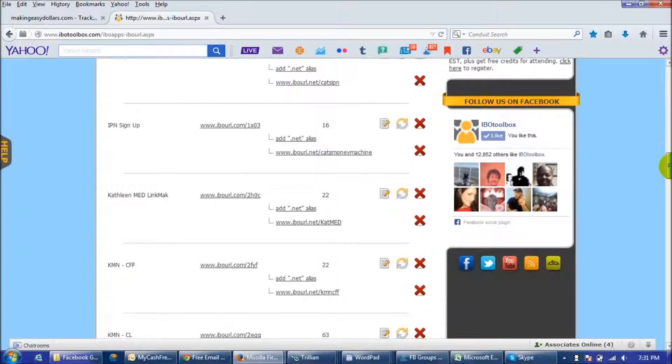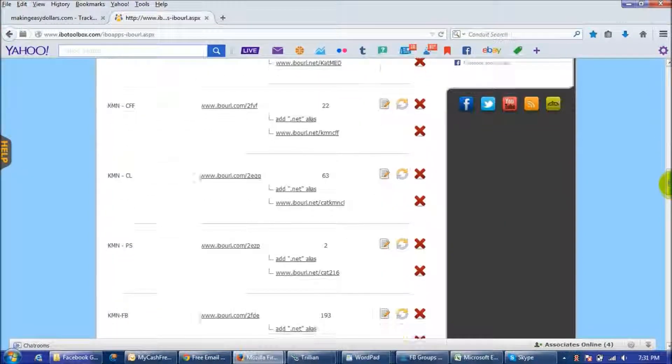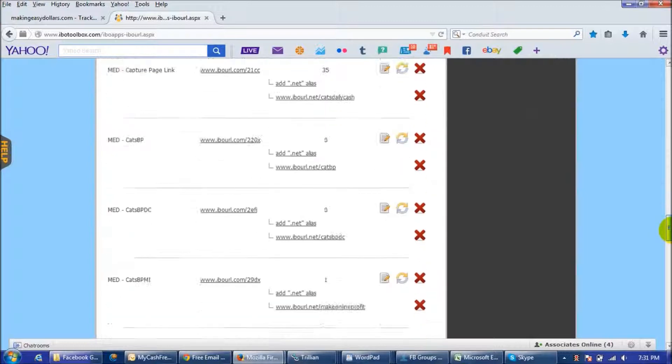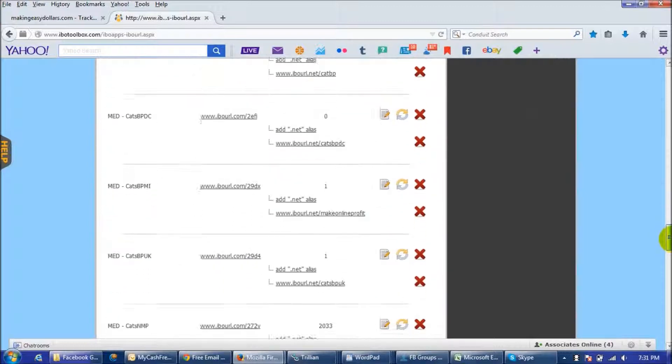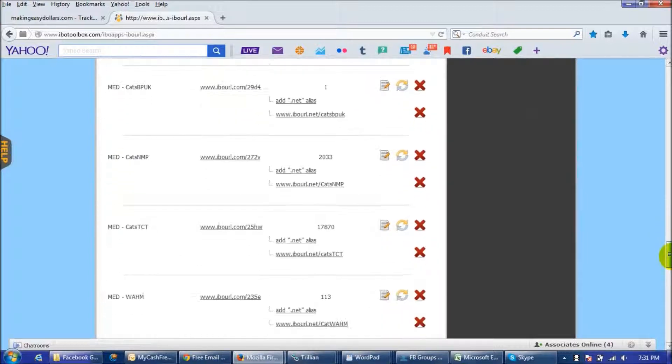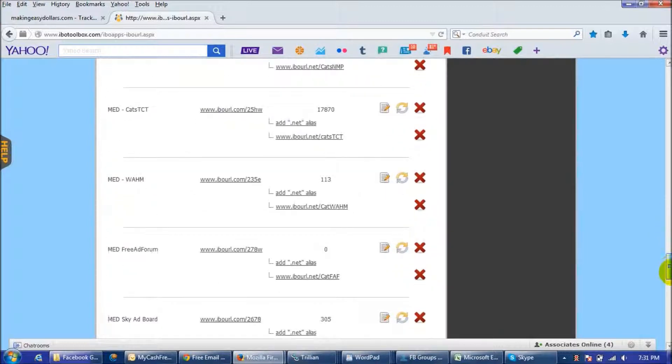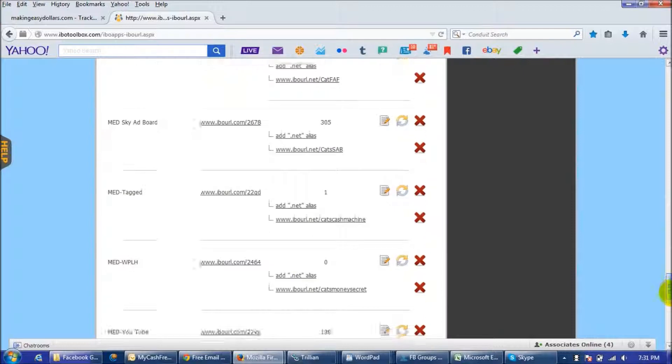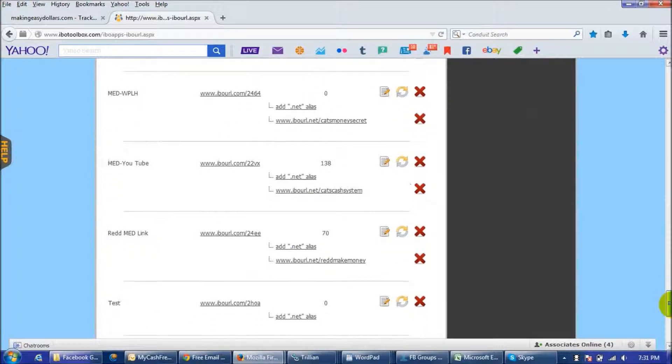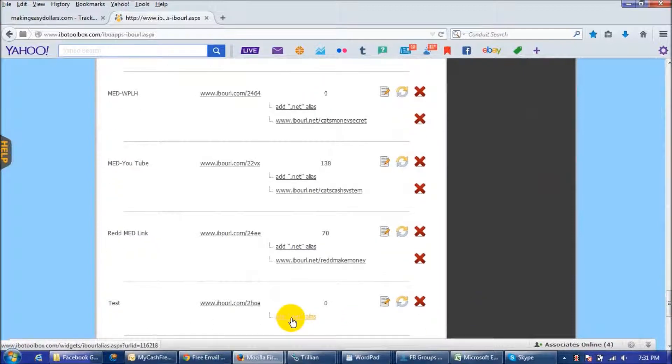And what I always do is when we get there as you see I have quite a bit of links here even some I've created for others so here's our test one and we're going to add a dot net alias.